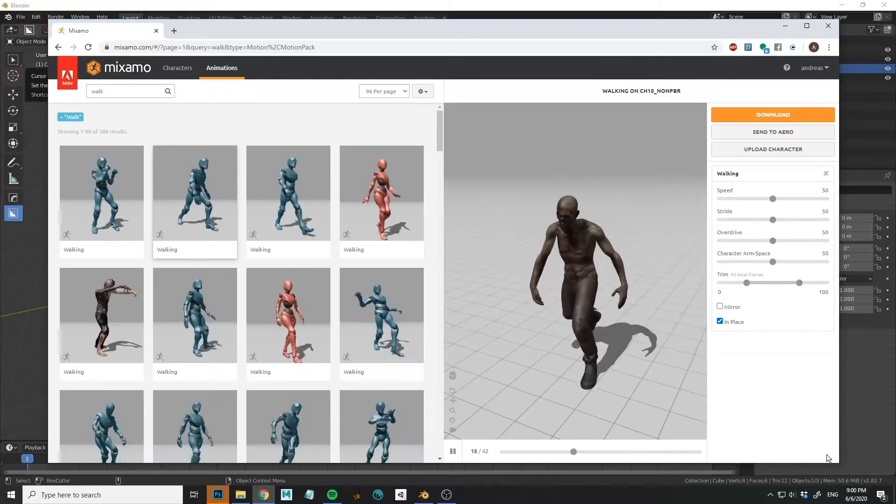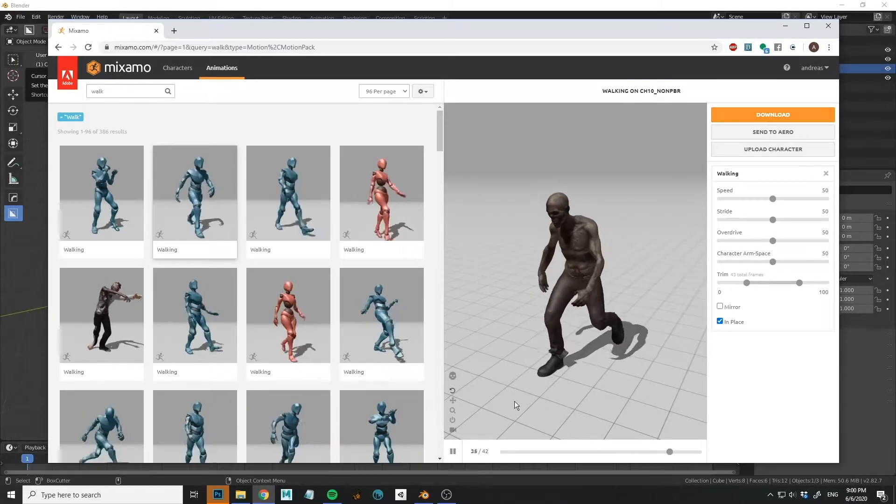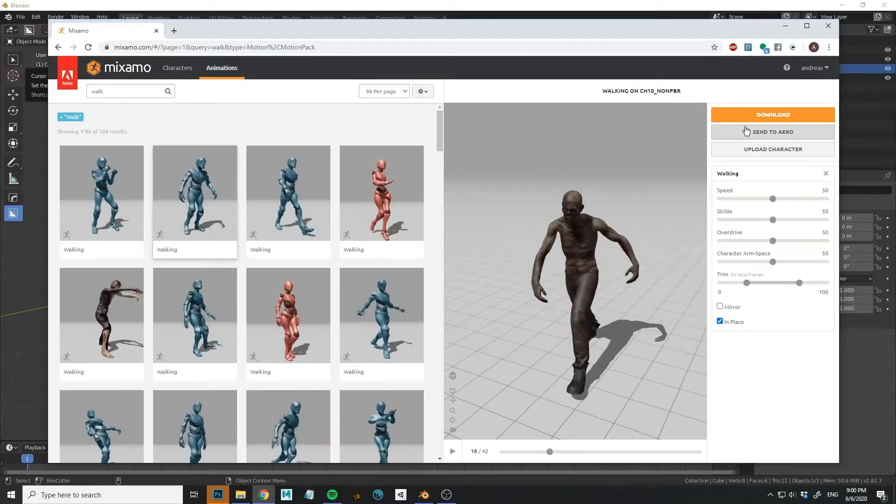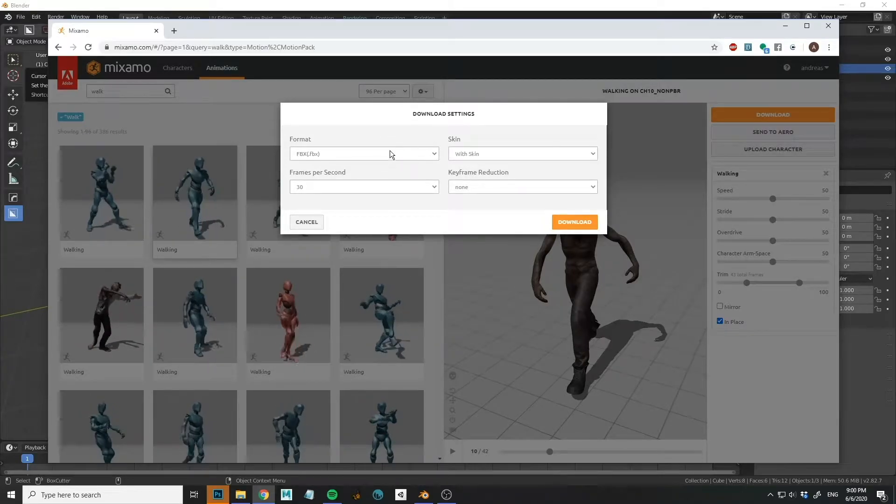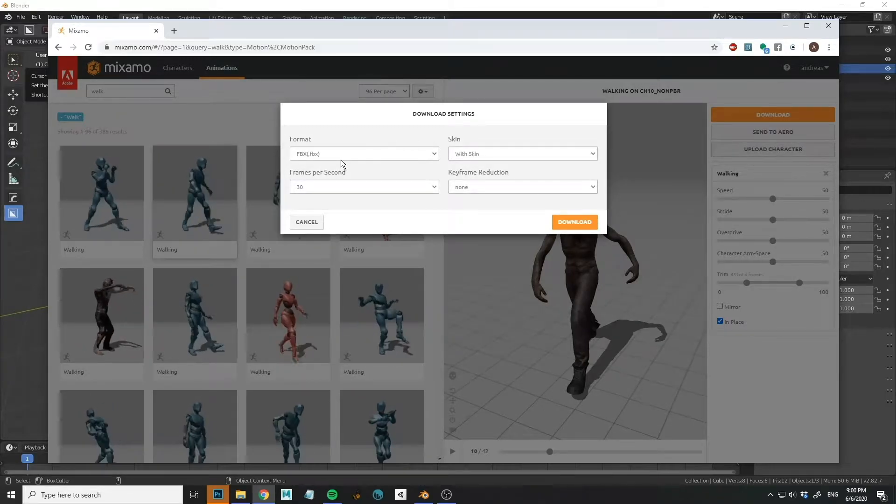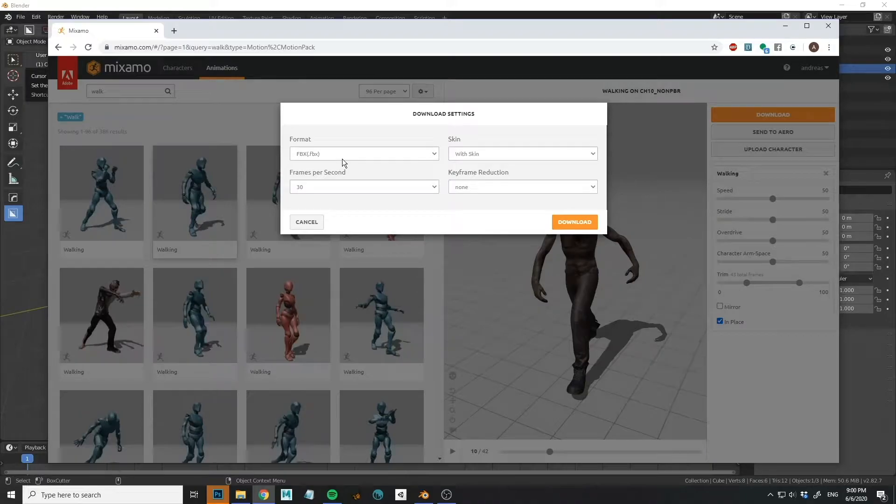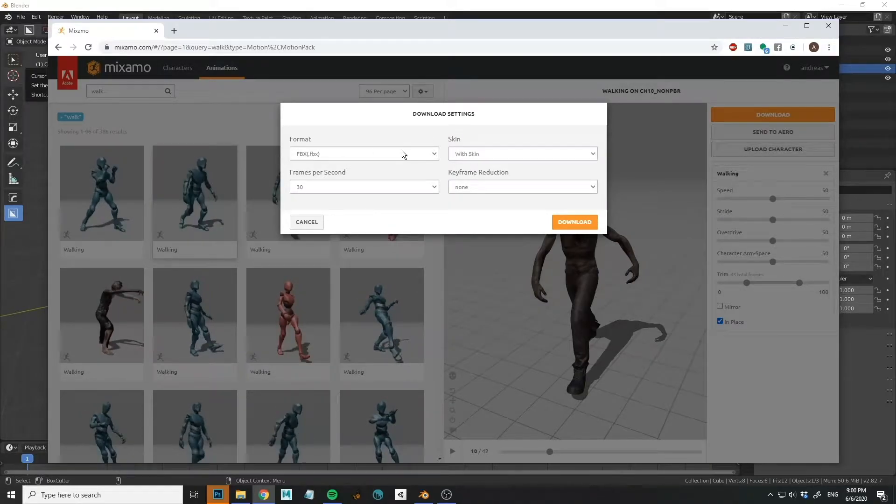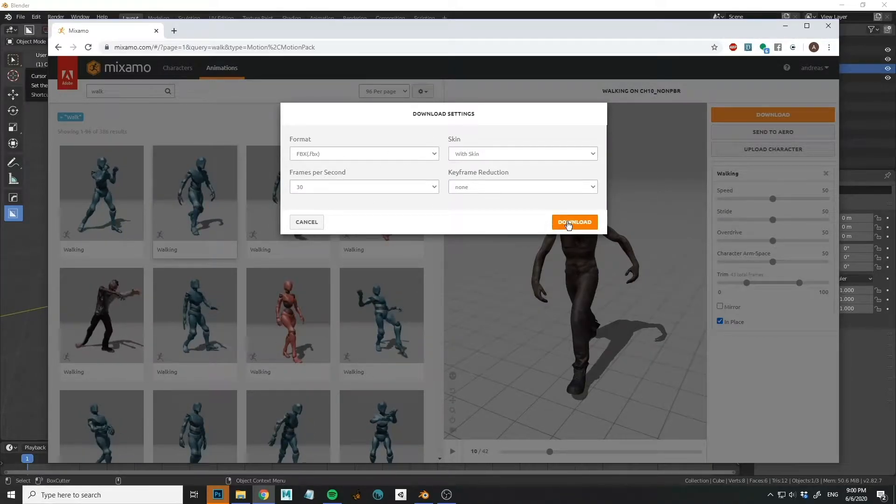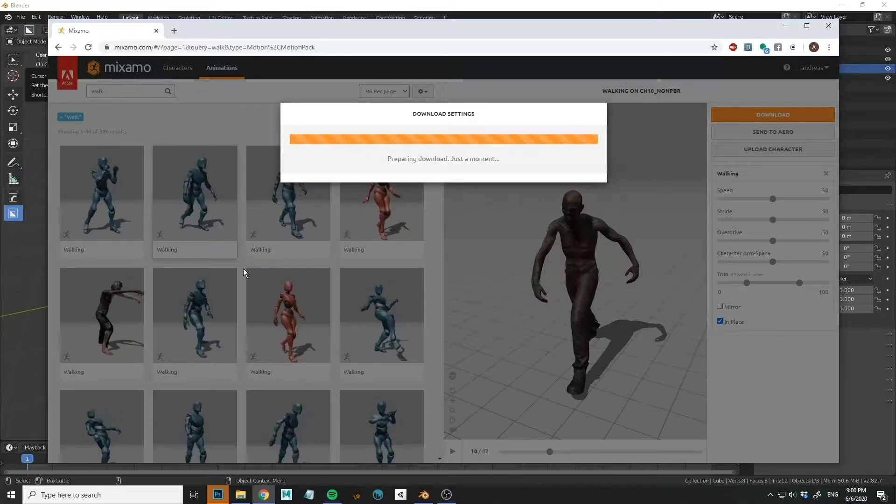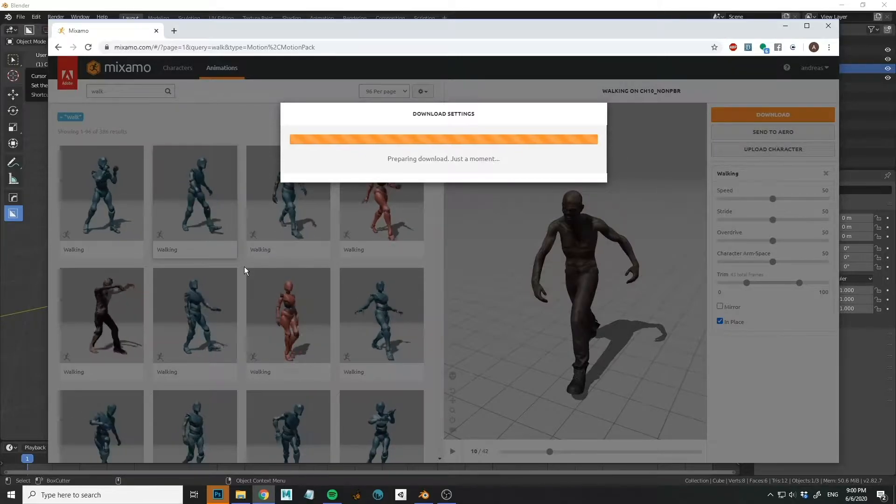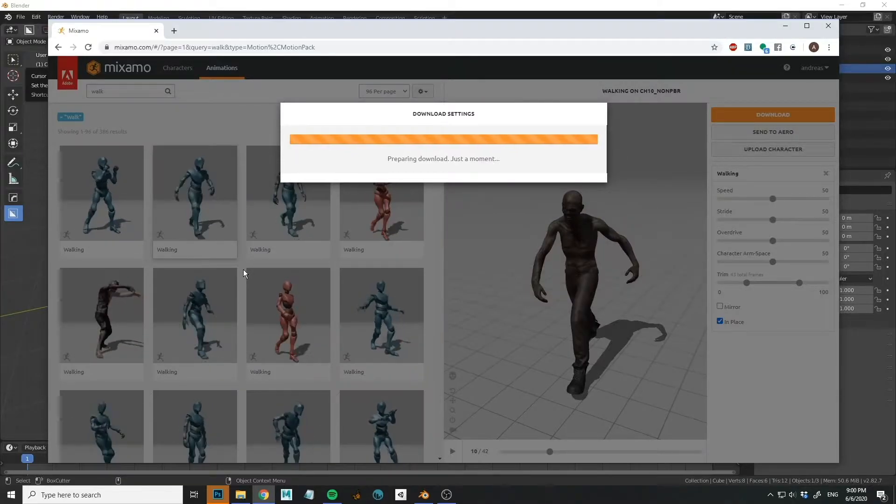So what I have now is I'll just press this up here download. And it will prompt me in the download settings saying what kind of file do you want. I want an FBX and all the standard settings basically. So just download. It's a little more than 100 megabytes so it will take a little bit of time.